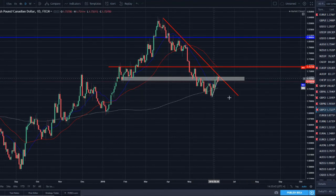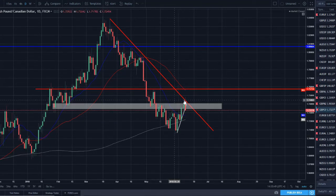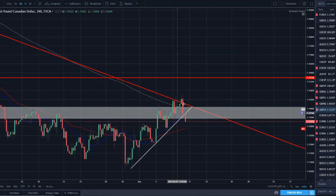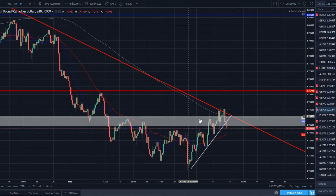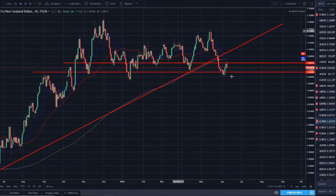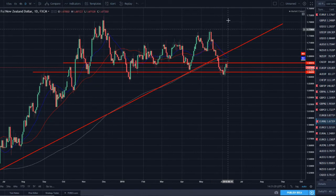GBP/CAD — one of my favorite setups going into this week. We've got a trend line bounce on a strong level within a downtrend, and after a rally we got a nice bearish engulfing close on Friday. On the lower time frame the counter-trend line has been broken and price looks ready to move lower, targeting back down to the 1.71 prior lower low market structure support zone.